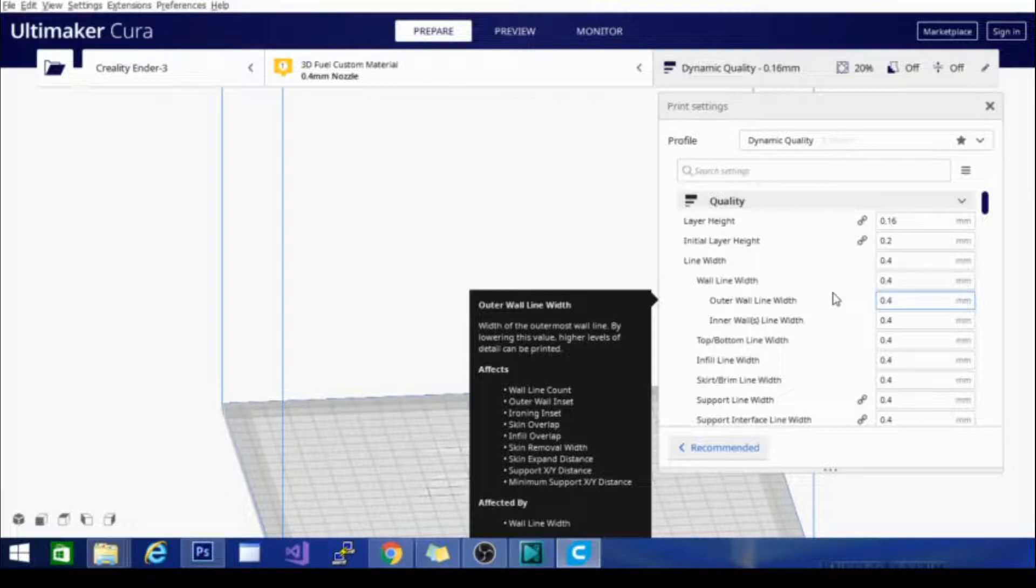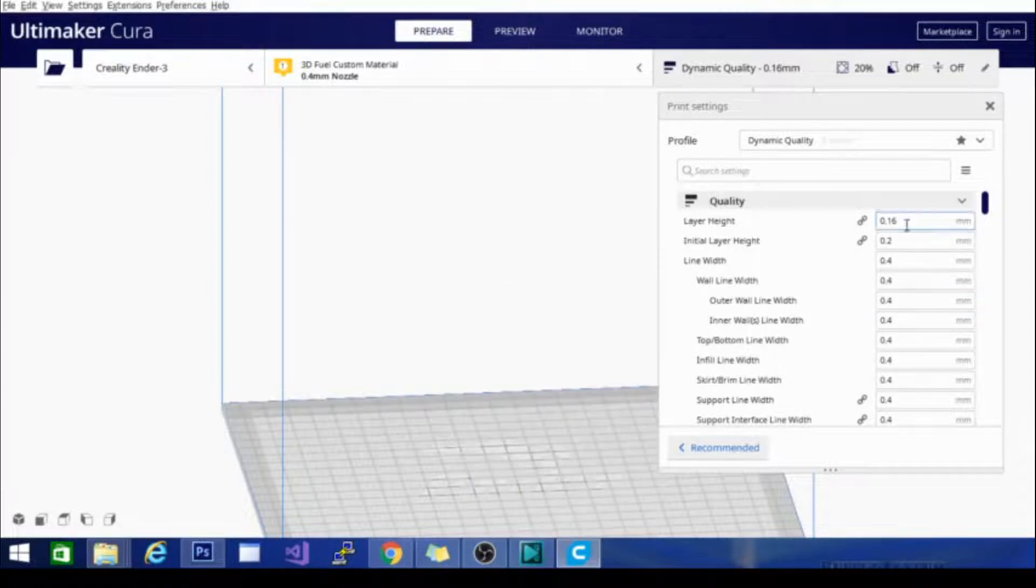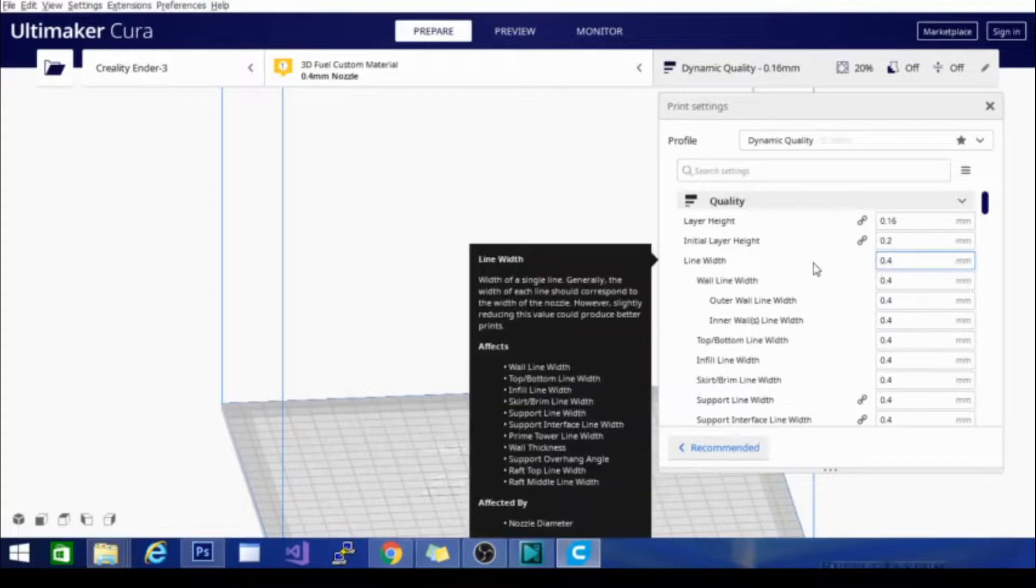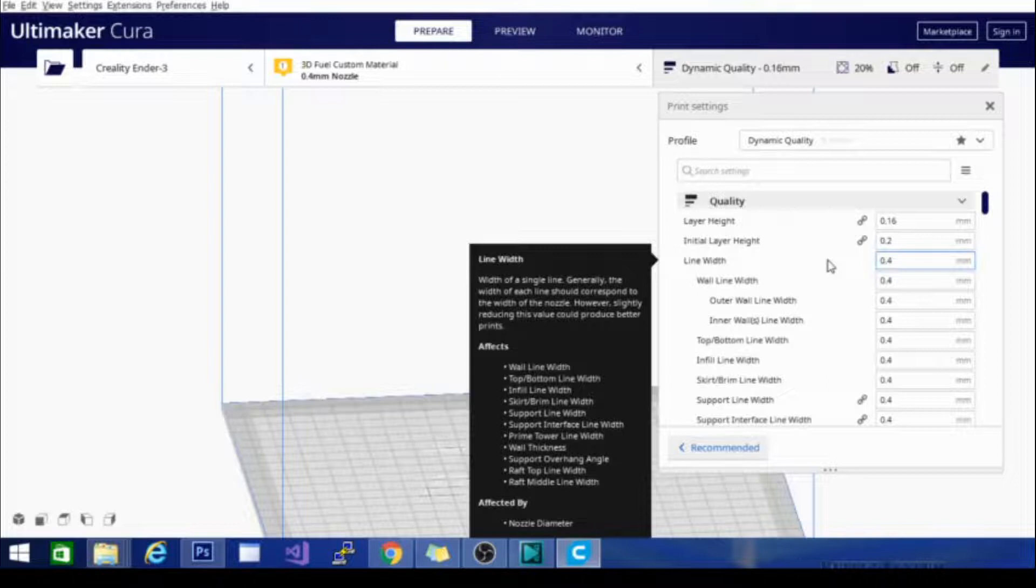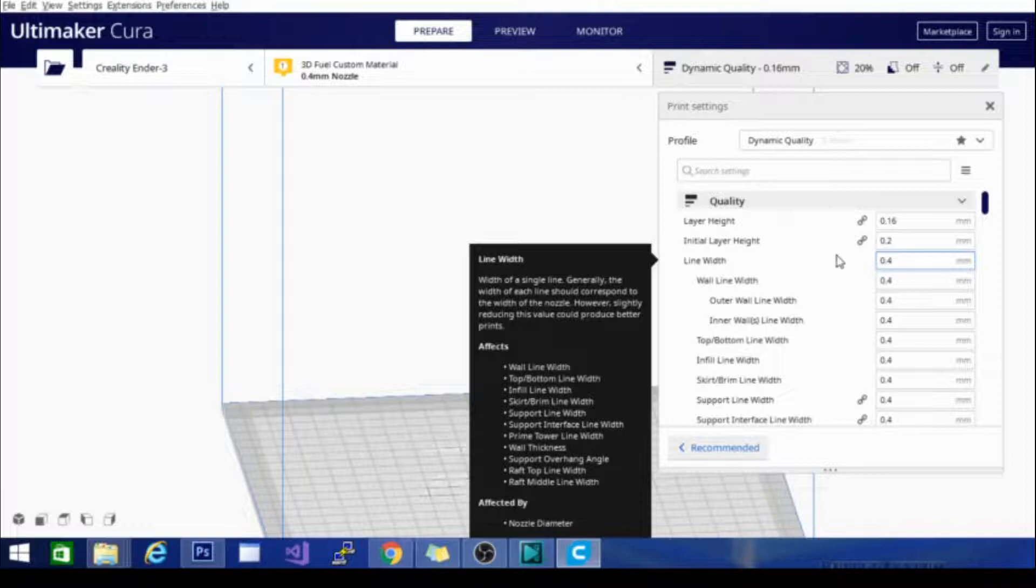Now there are some exceptions to this rule, such as the second option under quality, initial layer height. Sometimes adding a little bit more or a little bit less layer height to the first layer can increase stability and also help with bed adhesion. It's not necessary in a lot of cases, but it is a handy feature to have.